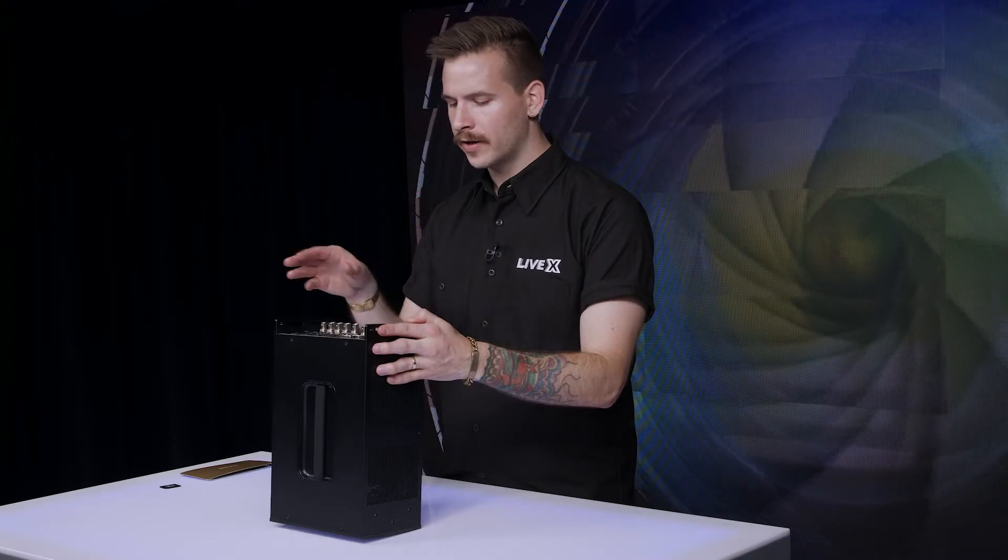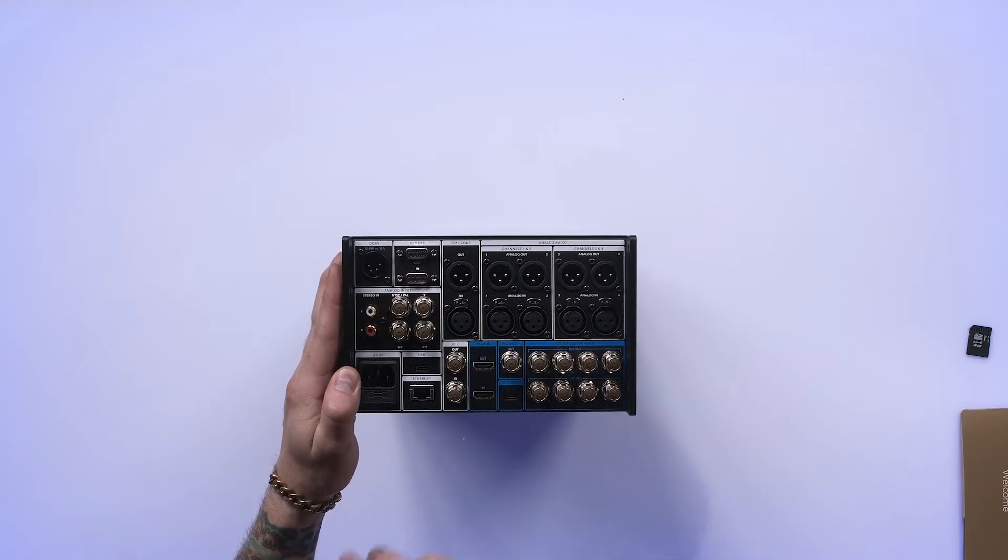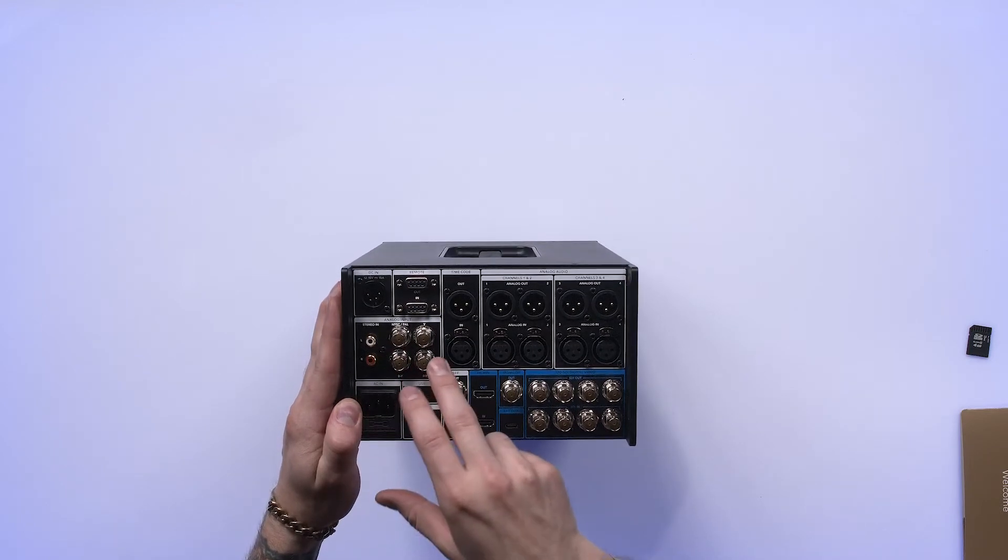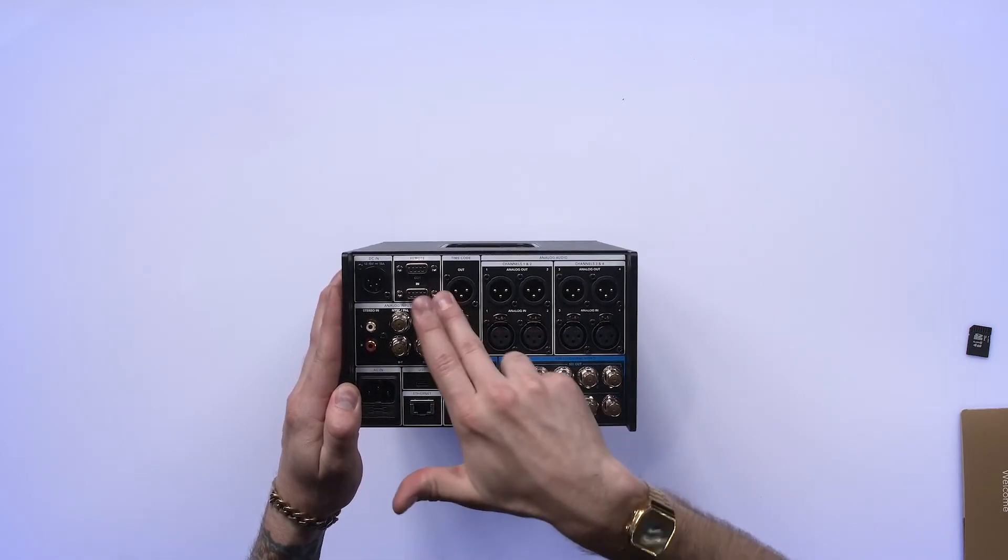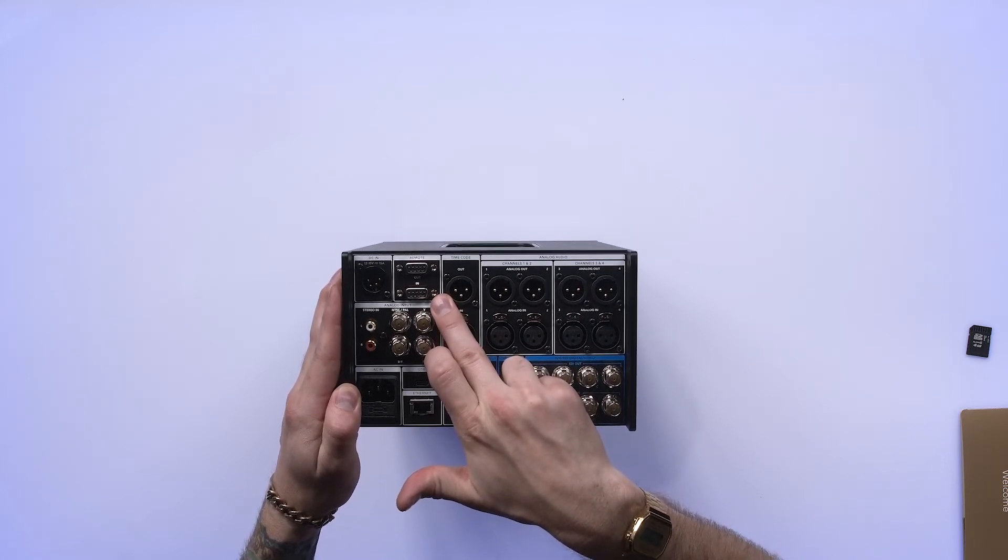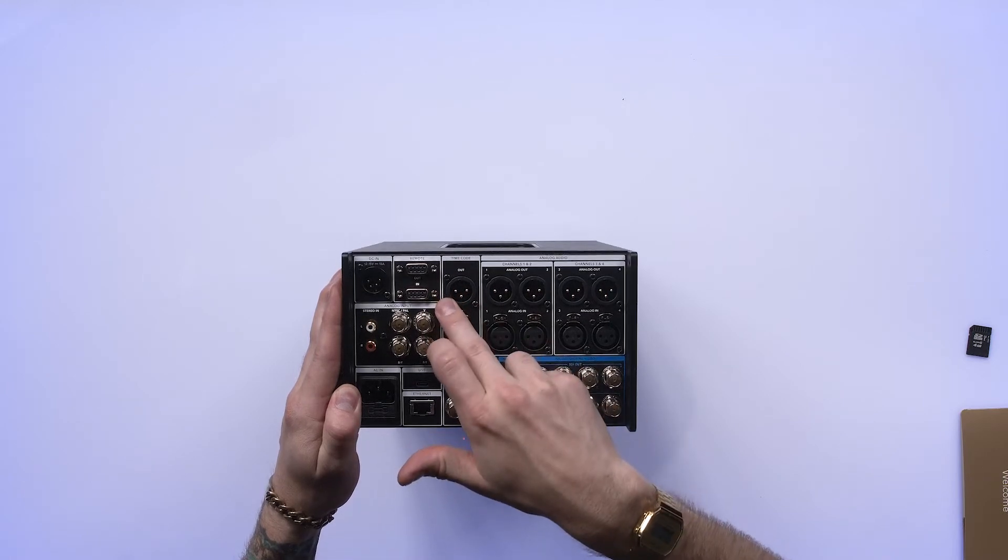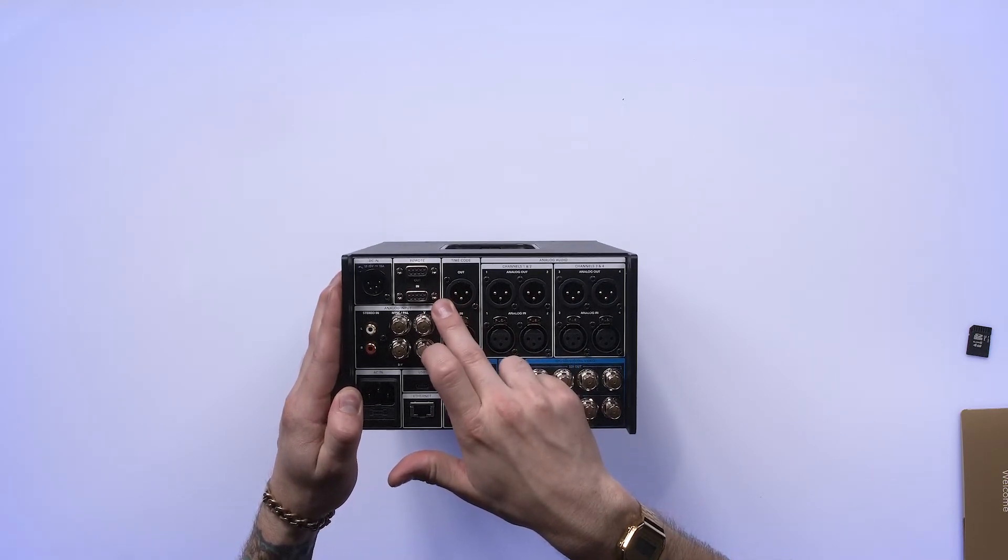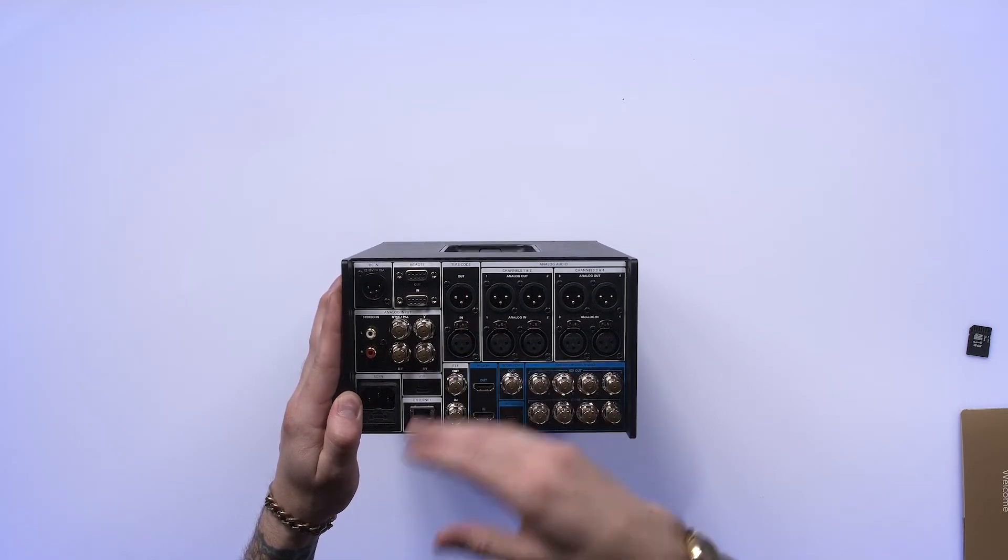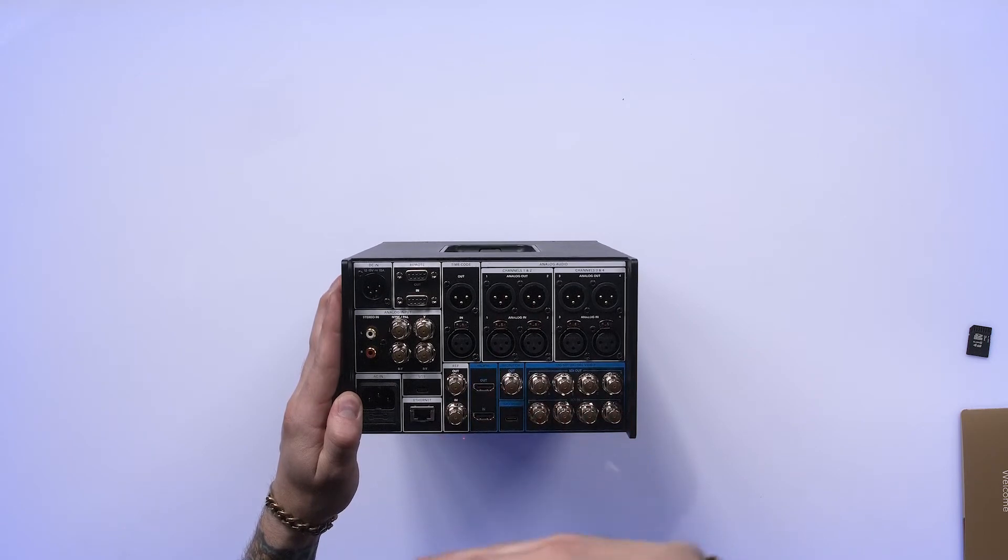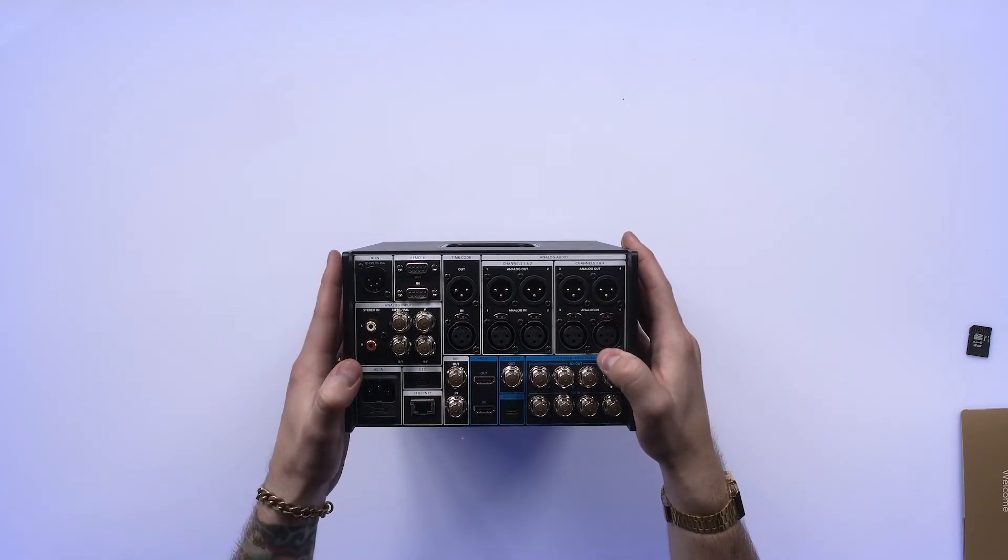As far as continued connectivity, we have our analog video inputs here. We have NTSC and PAL analog video inputs. You also have a remote control input, which is a DB9, which is an RS-422 control in and out. This will allow you to connect to a legacy remote or also interface with other legacy devices.